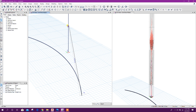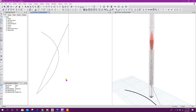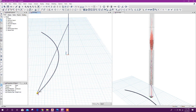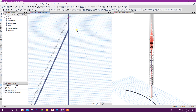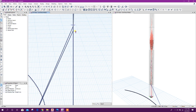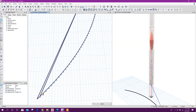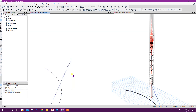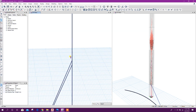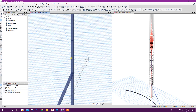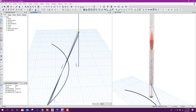From this joint to this one. From second to second. Third to third.